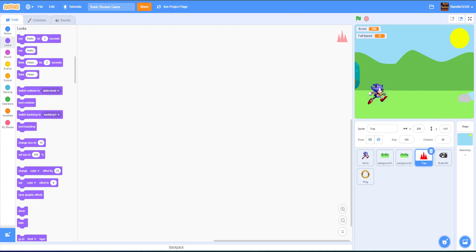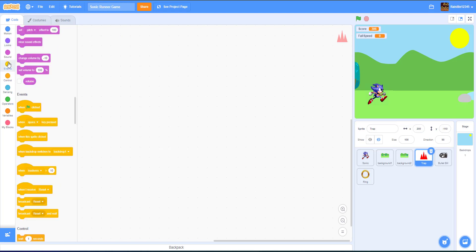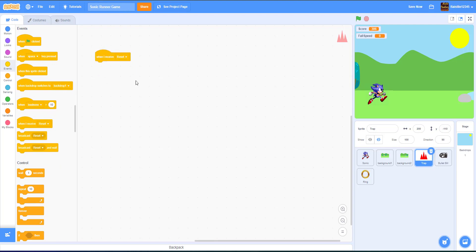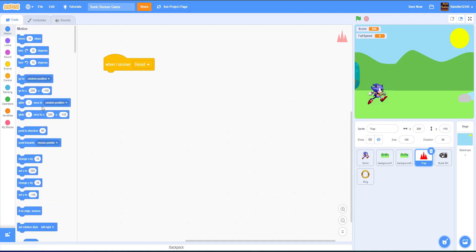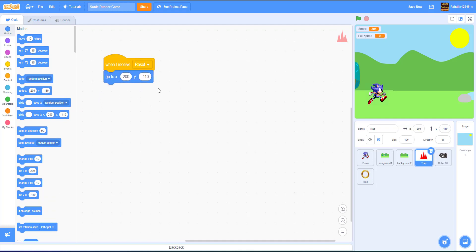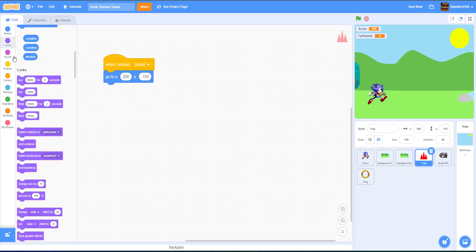Next, let's hop into our trap sprites. Here we have the trap sprite. We're going to do a 'when I receive the message reset.' What we're going to do is make it easier as the player progresses — usually it's the other way around, but we want it to be easier to get a higher score. So spikes and traps will appear less often as you go further. We go to X:200, Y:negative 110, then hide.